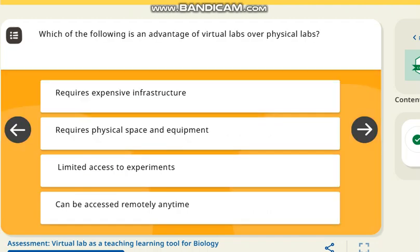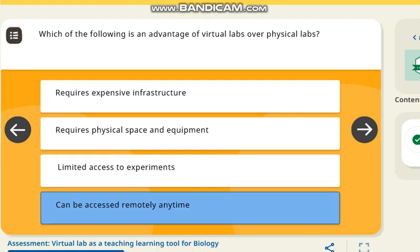The next question is: which of the following is an advantage of virtual labs over physical labs? The correct answer is they can be accessed remotely, anytime.